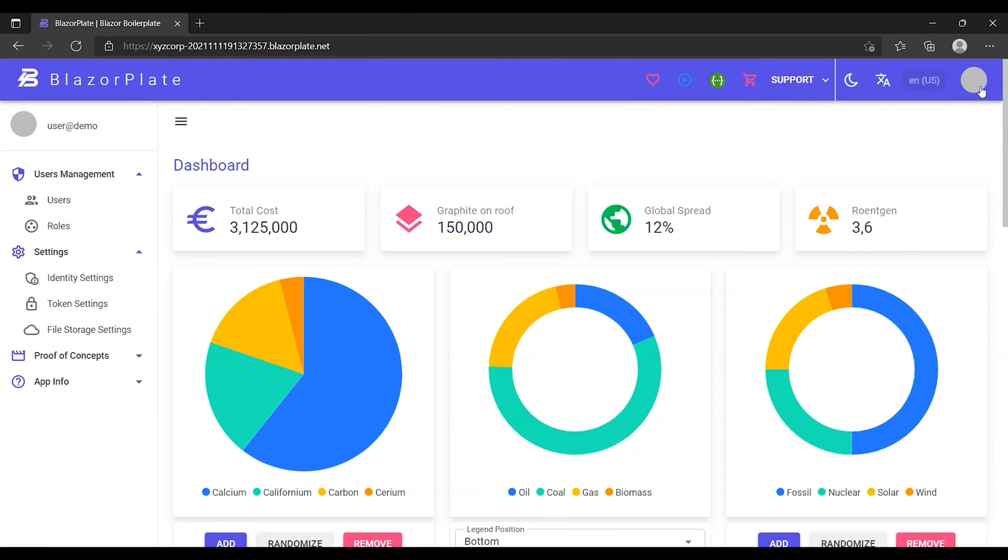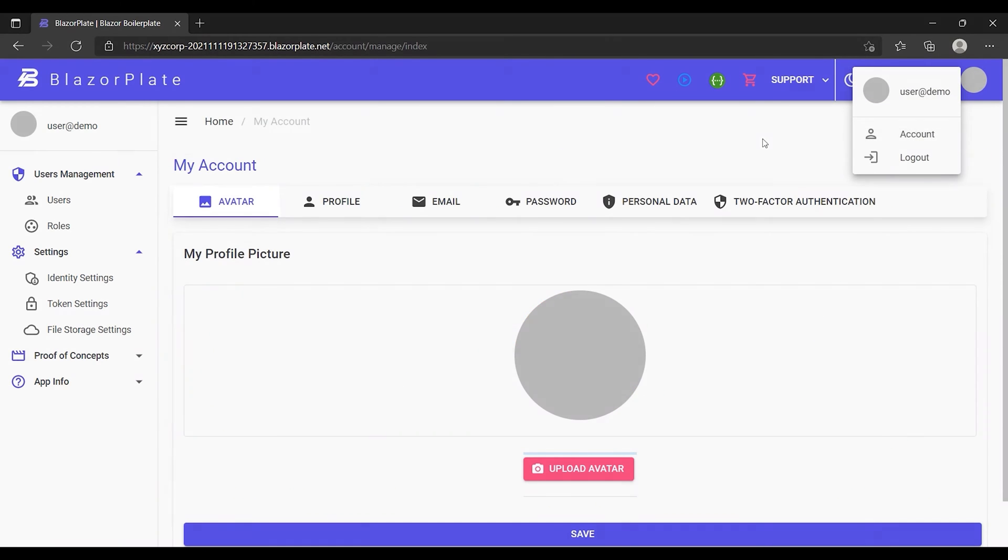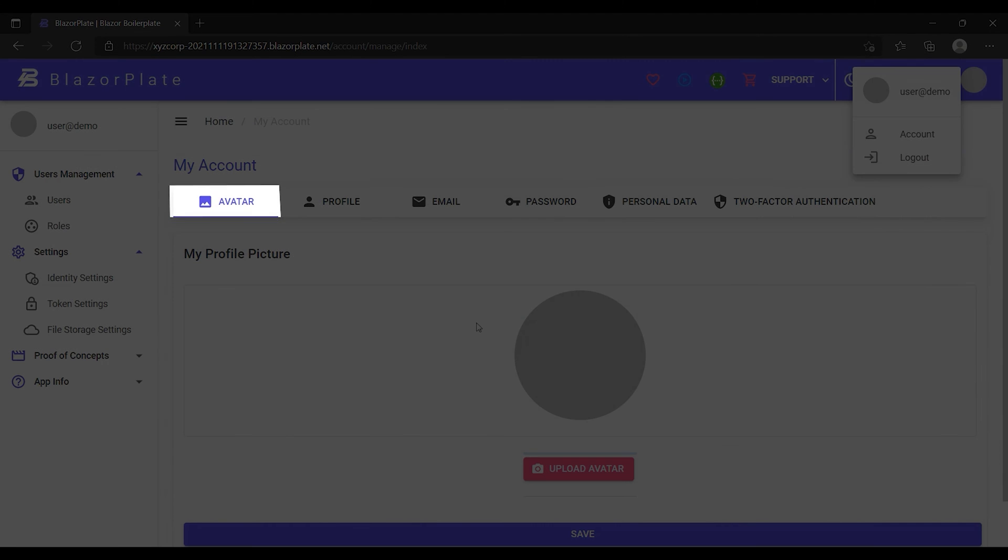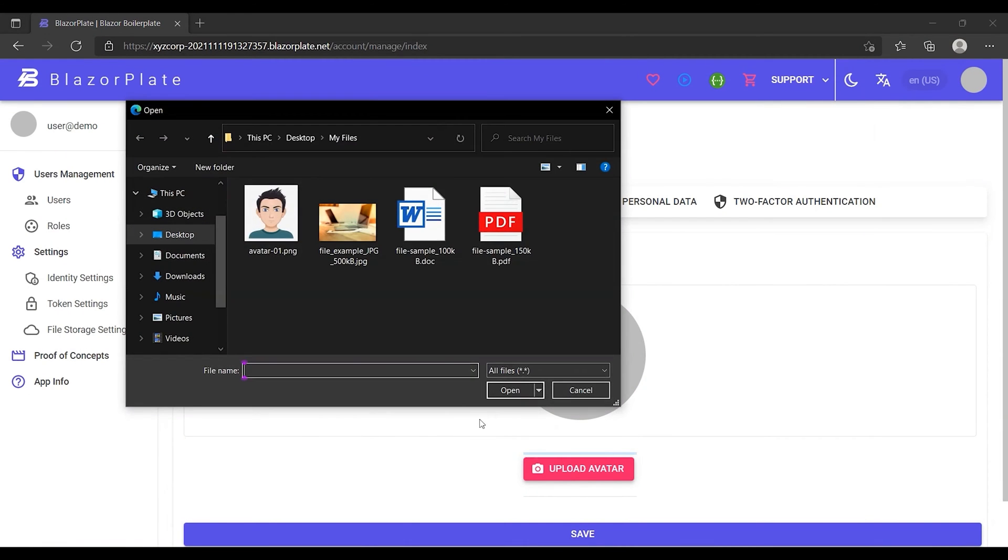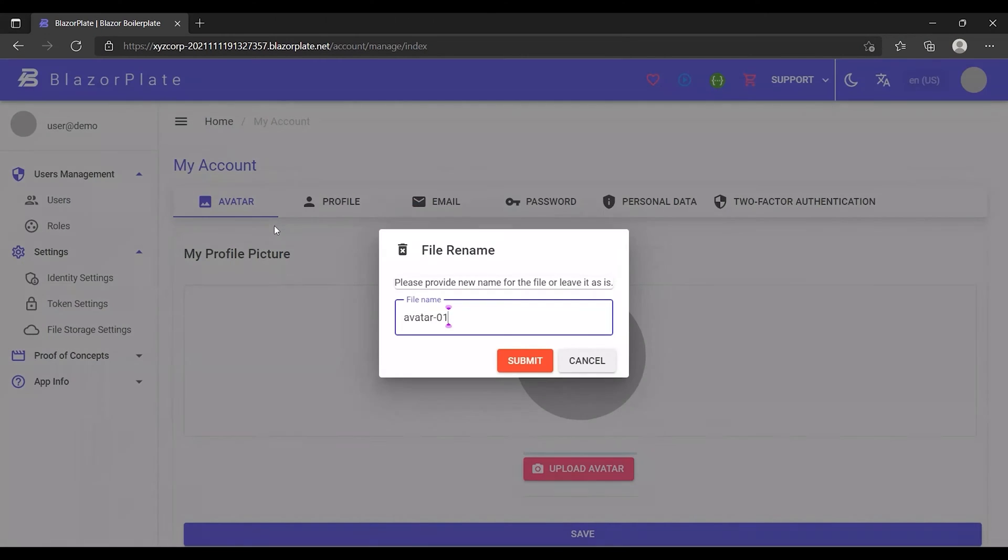Let's go to the user account settings. From the avatar tab, I'm going to upload an avatar picture for my profile. Notice that I can rename the picture that I've just selected before uploading.